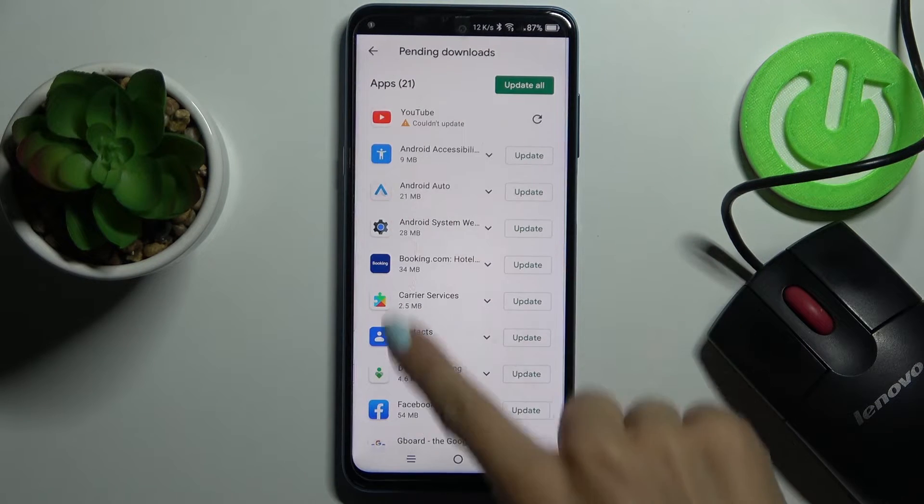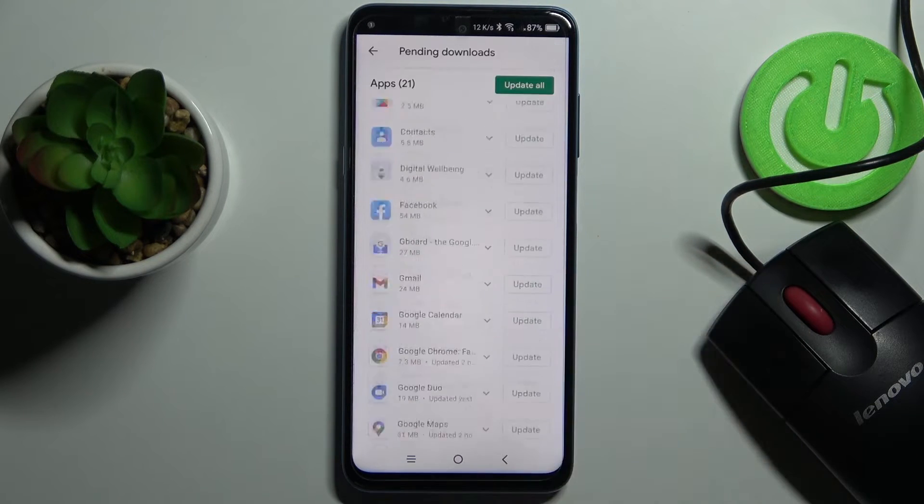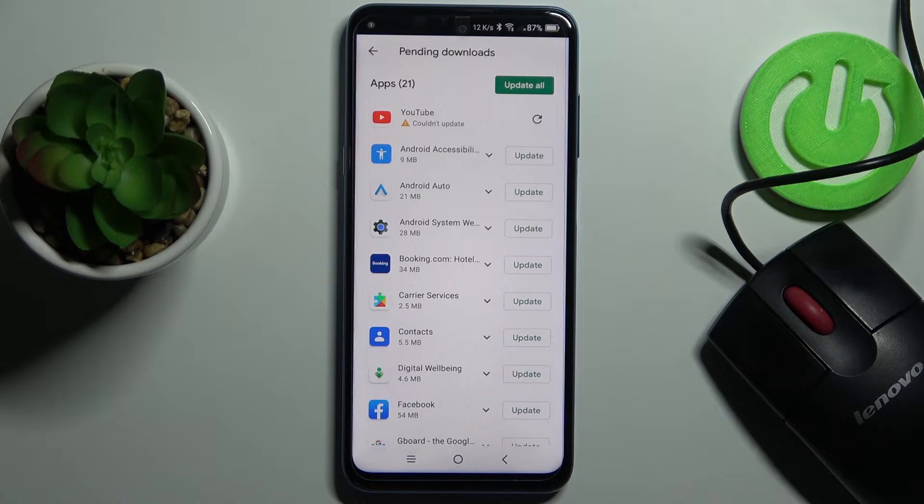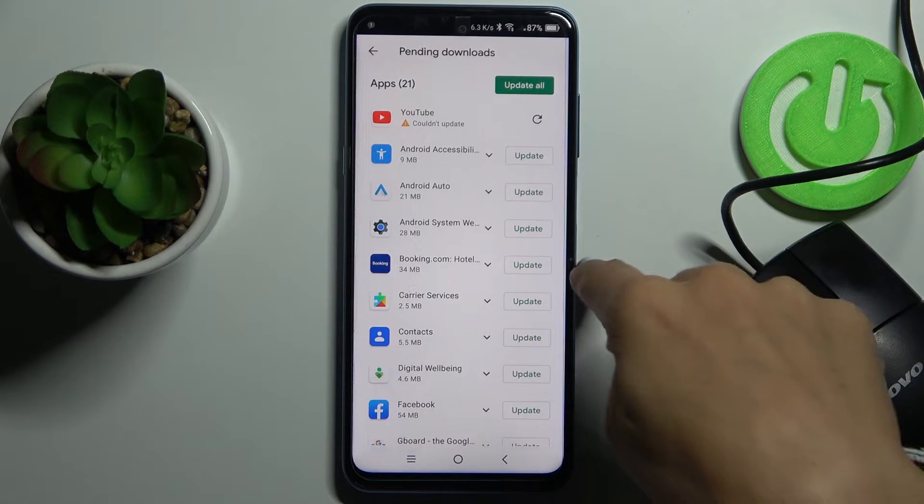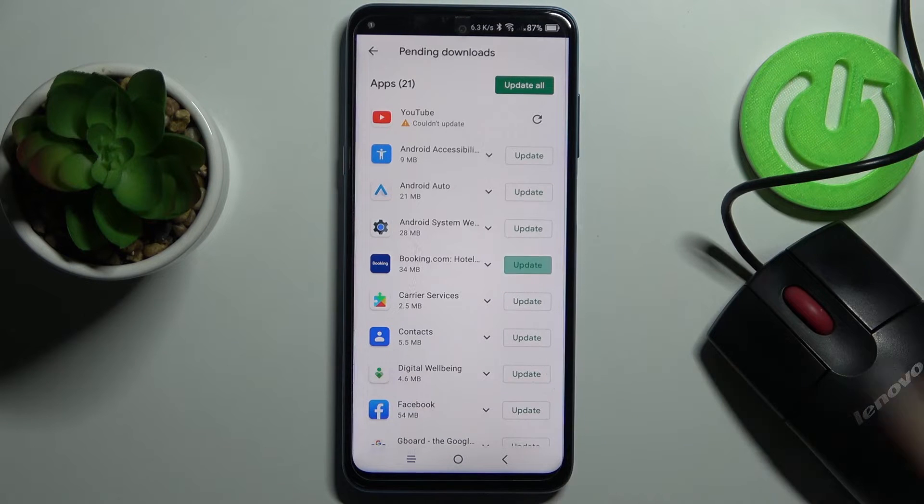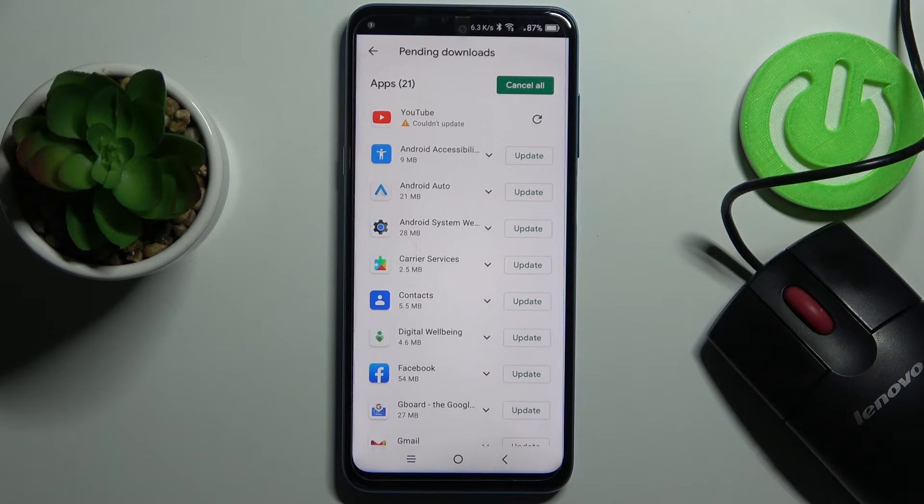Here you've got all apps that can be updated. You've got two options. You can either update one particular application by tapping on update right next to its icon.